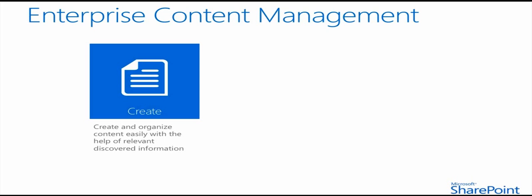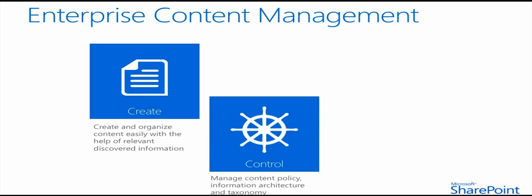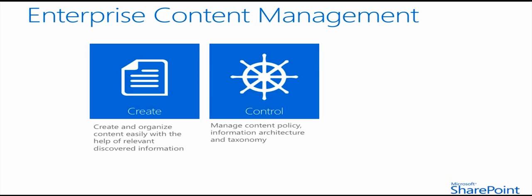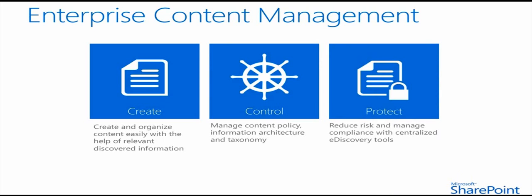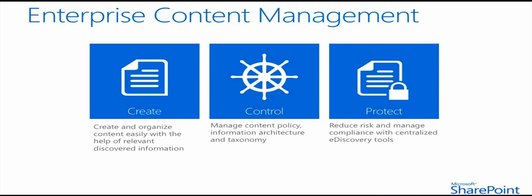The second major pillar is Control. We continue to deliver rich content organization capabilities, leaving organizations in control of the policies and processes that govern content management. And the third key pillar concerning enterprise content management is Protect. SharePoint 2013 delivers additional features that enable organizations to better meet compliance demands with e-discovery capabilities that span the Office platform.